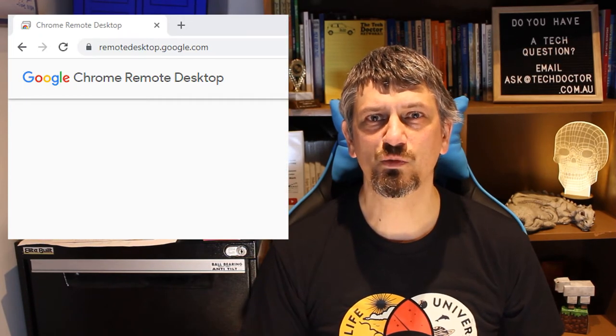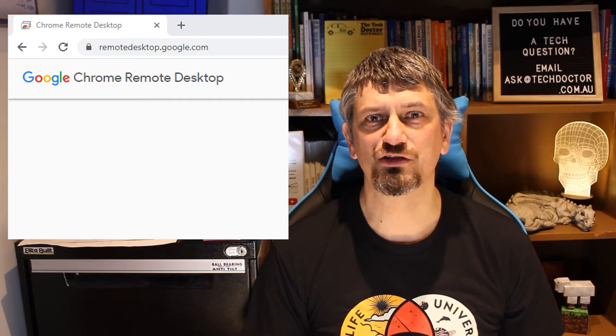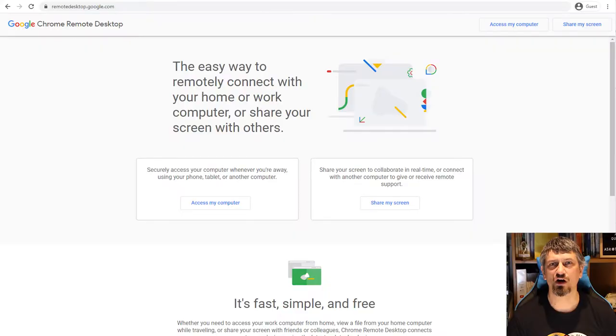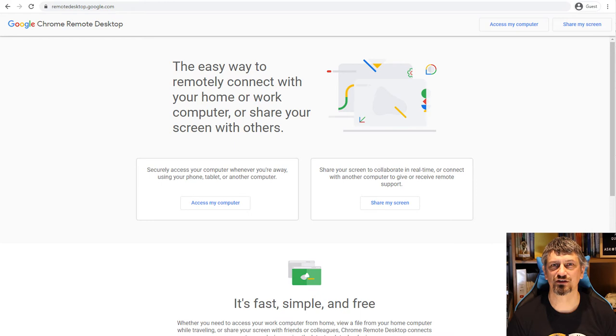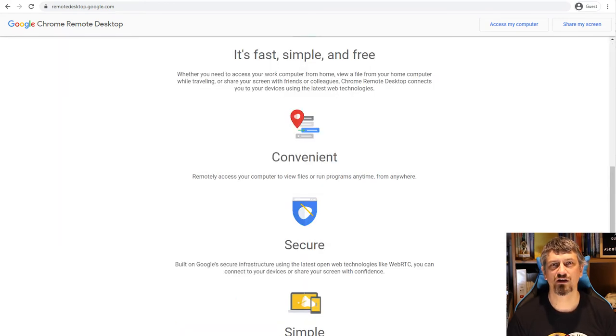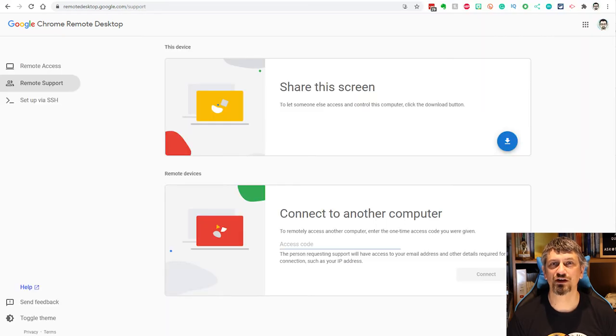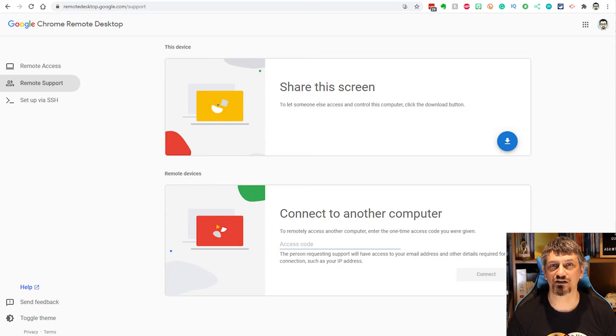Depending on whether you're logged in to Google Chrome or not, you might get one of two different versions of this page. Folks that are not logged in tend to get this page, giving a little bit more of a description on how the system works. If you're logged in, you tend to get this page with the two main options you want over on the left hand side.